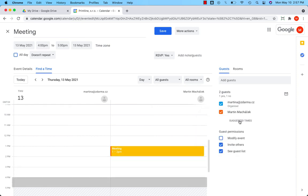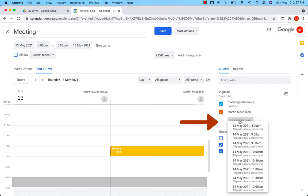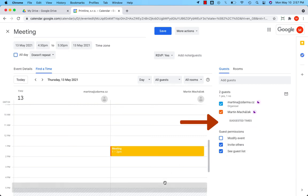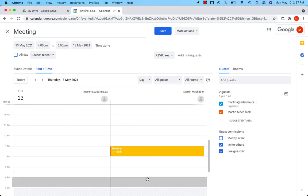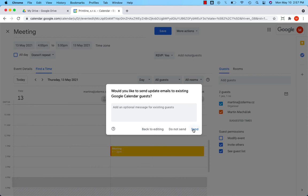You can also look at the suggested times here or you can click on the calendar like that and save, send.